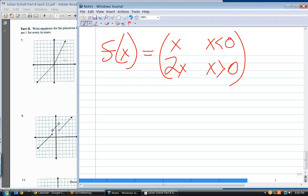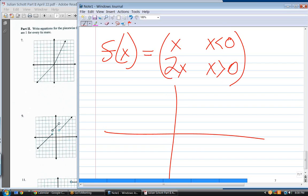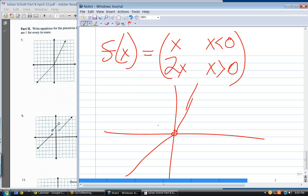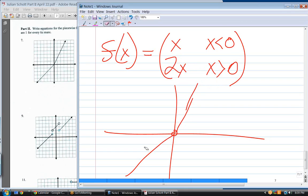We don't know whether this should be less than or equal, or greater than or equal. It should be one or the other — otherwise we'd have open dots at both ends, which isn't what's shown. They're showing a closed dot. So we can make either equation include the equal sign — both are correct, since both lines equal zero at x equals zero.